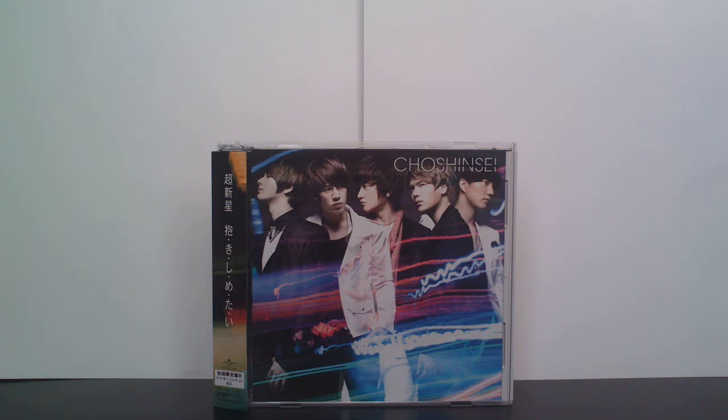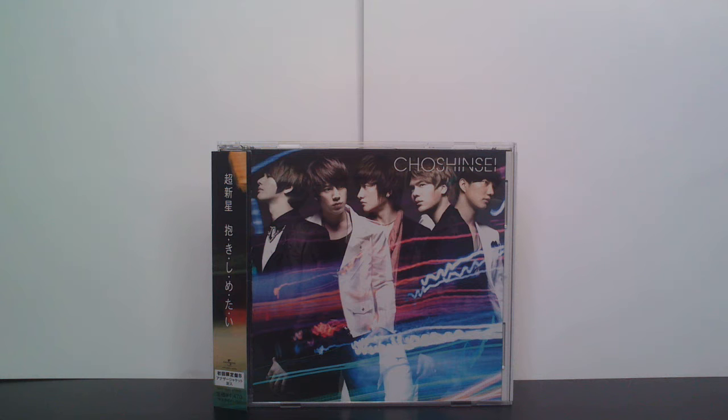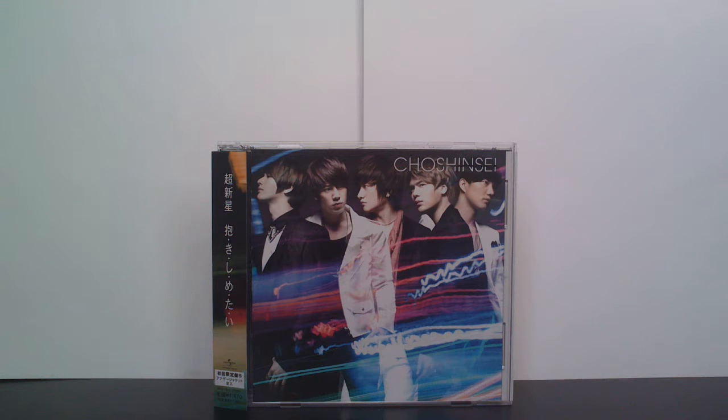They're a Korean band, but this is their latest Japanese single. They promote a lot more in Japan than Korea.